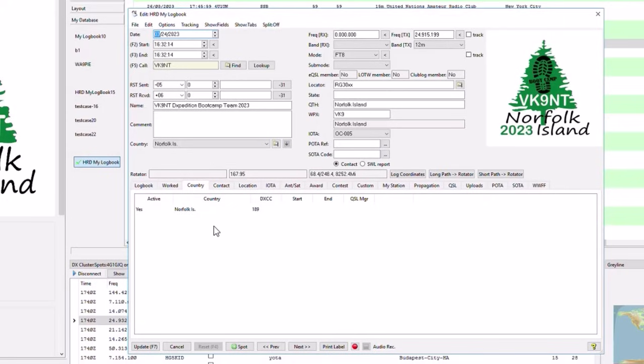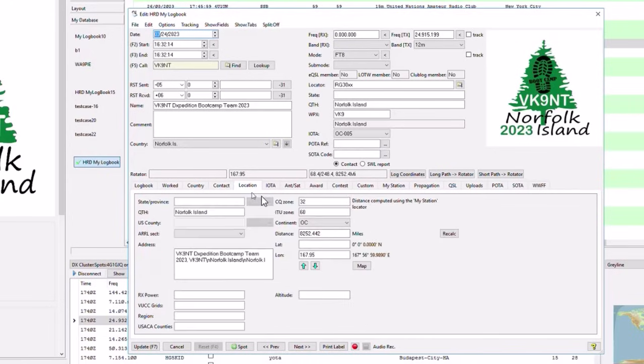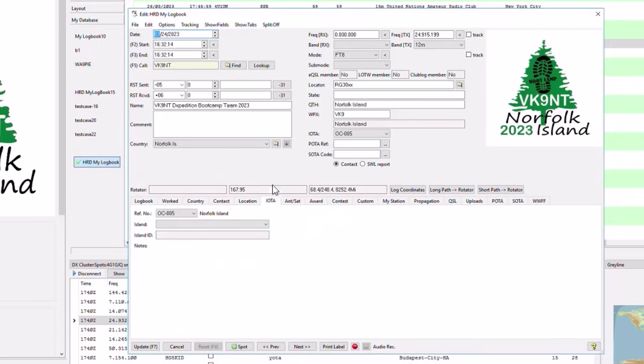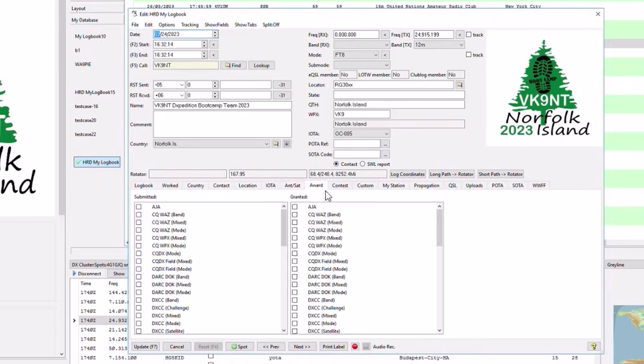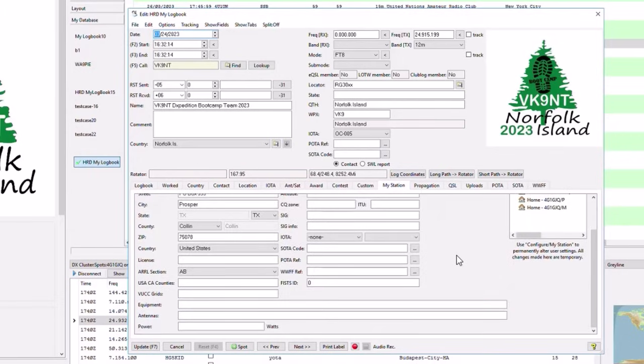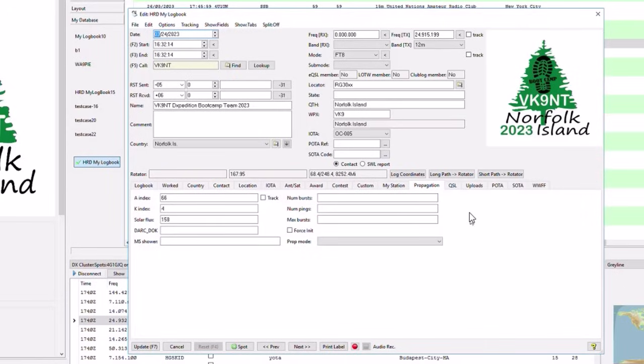The country tab just has the entity information. Contact is look up information, QRZ if they have their age or email address listed there. Location has a few new fields for people who use the region or US counties, entity and so on. They can put that here. Sometimes they differ from the actual county. The iota would go in here. Antenna, satellite, award, contest, custom. None of these have changed. In my station, you'll see that you will be able to enter in your my station data for your POTA or SOTA references. So this is if you're an activator and I'll show you that in my station in just a moment. Propagation tab hasn't changed. Well, there are some new fields here. The doc information's there and so on.